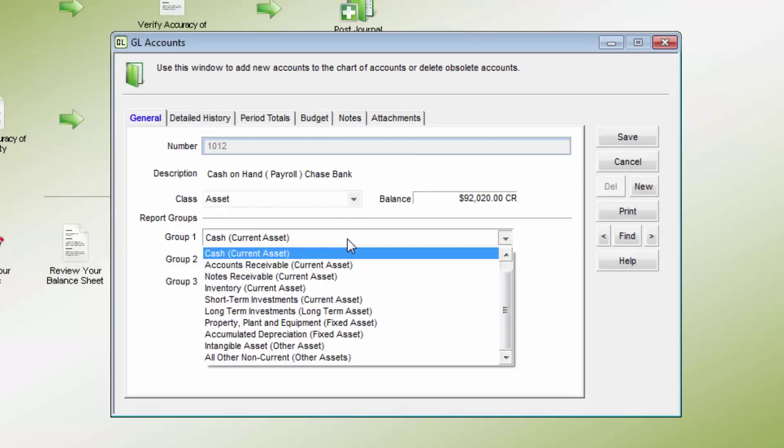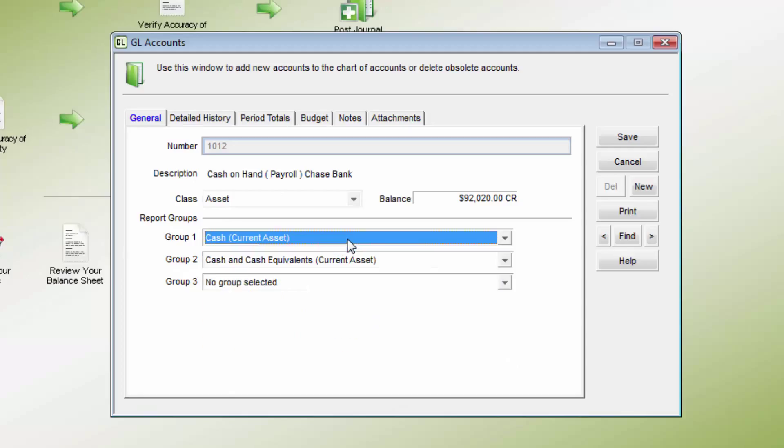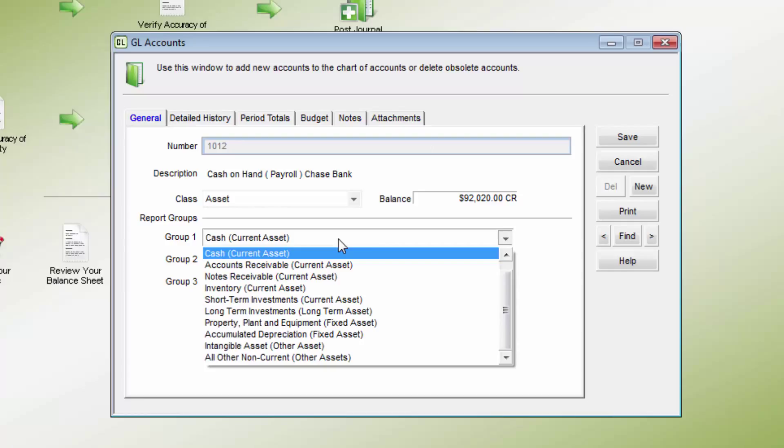The report groups are only required if classified balance sheet and income statements will be run. This classification helps to group the accounts properly when running reports.